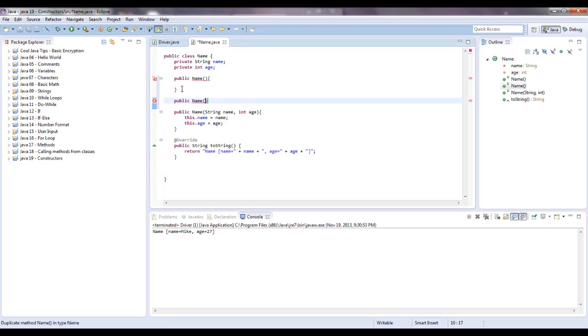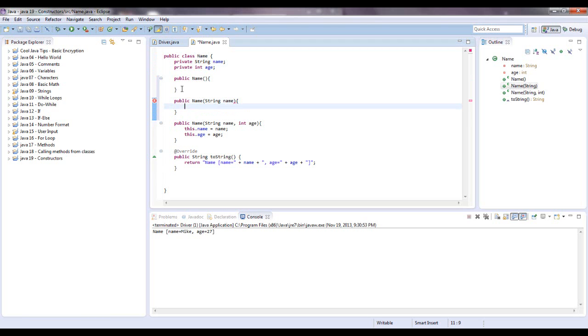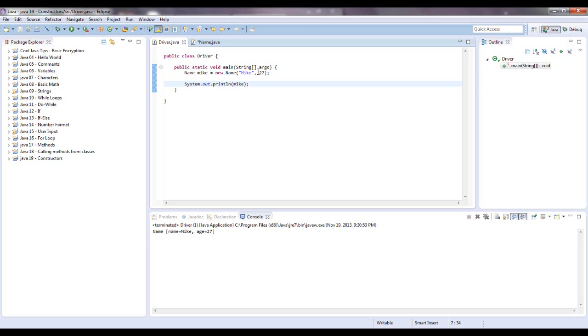So let's say public name, string name. Let's say this dot name equals name. All right. So let's instantiate another name with that parameter.